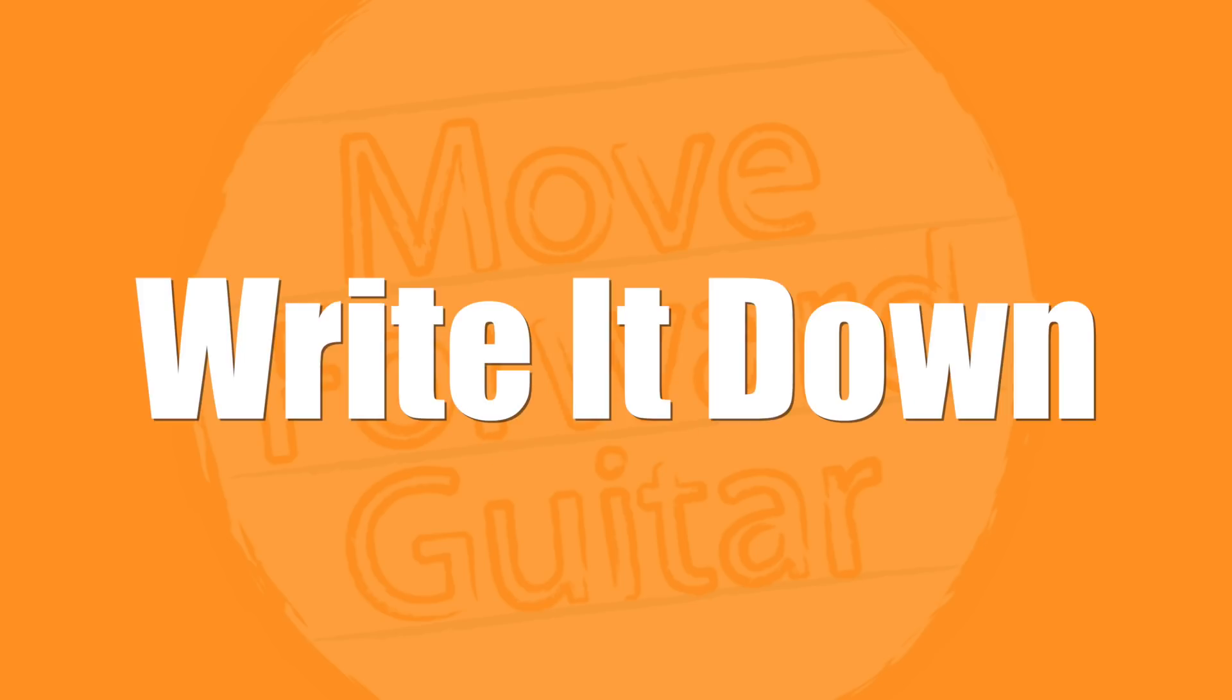Tip number three: write it down. So by write it down, I mean to write down the things you actually want to work on and focus on and get better at. If you don't do this, the likelihood is that you're going to pick up your guitar and you're just going to start noodling. You're just going to start playing the stuff you always play when you pick up the guitar, whether that's a song, whether that's just licks you know, or stuff you're really comfortable with.